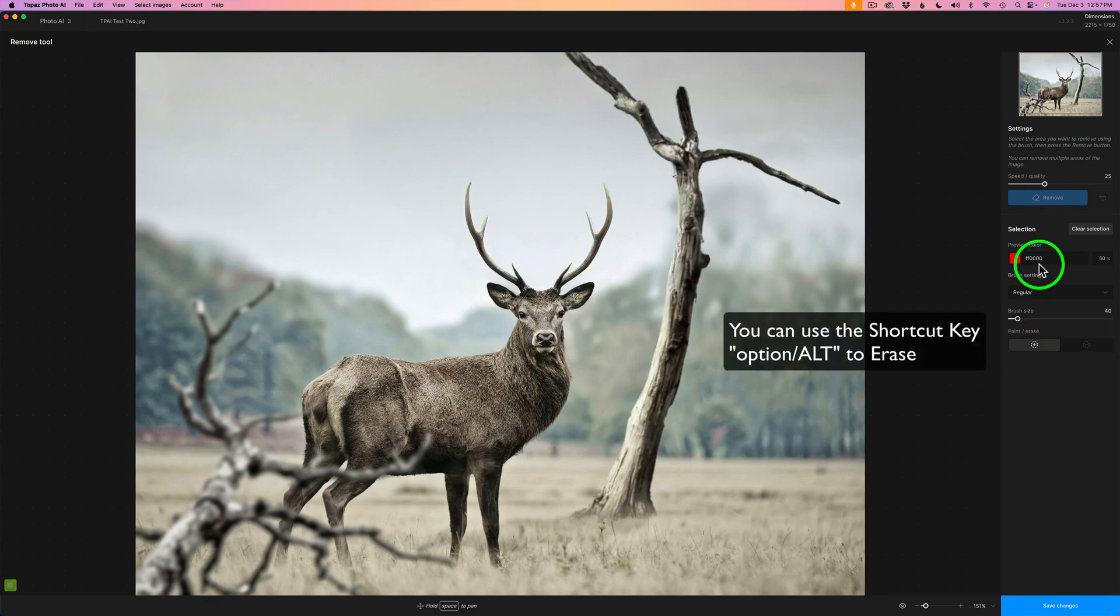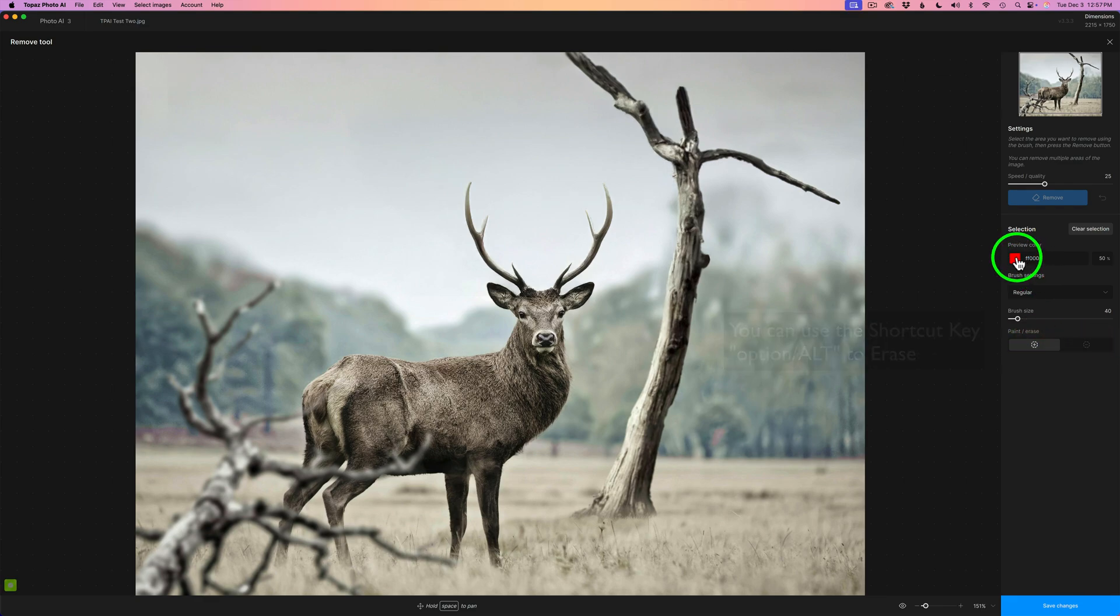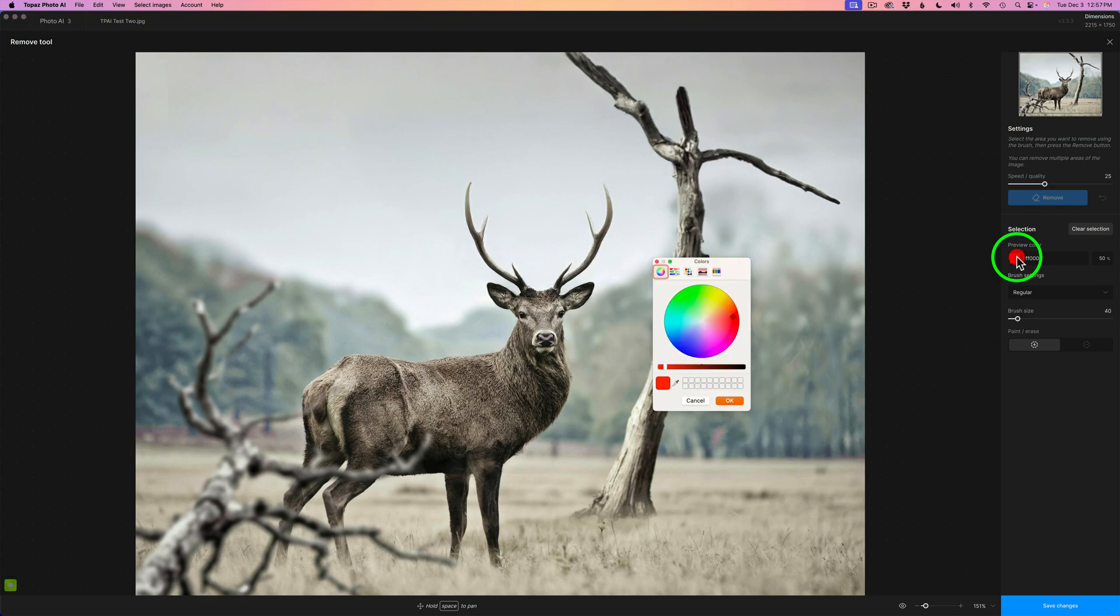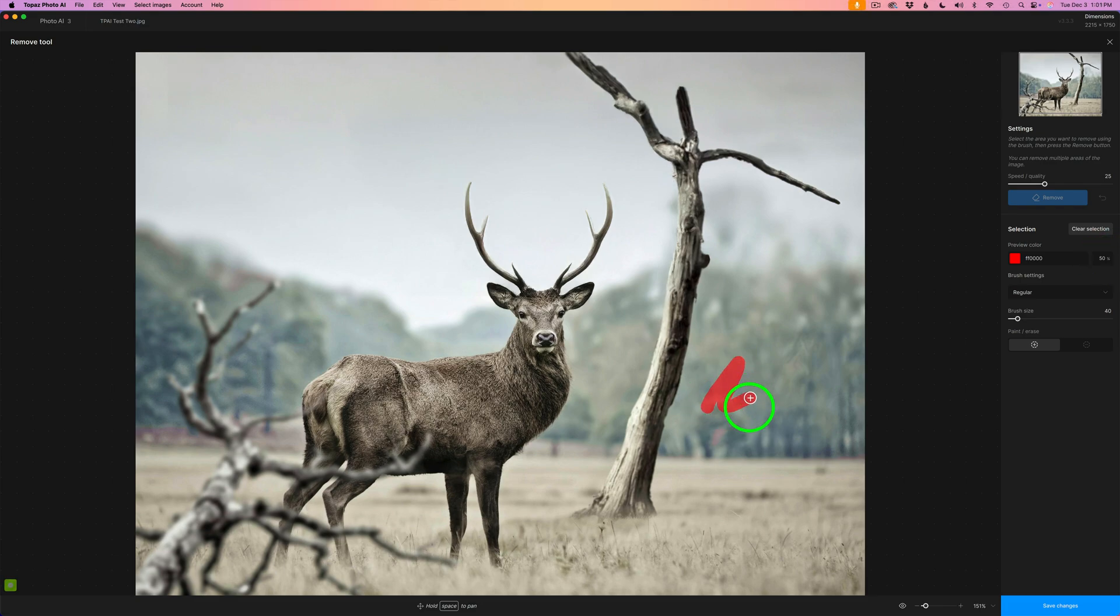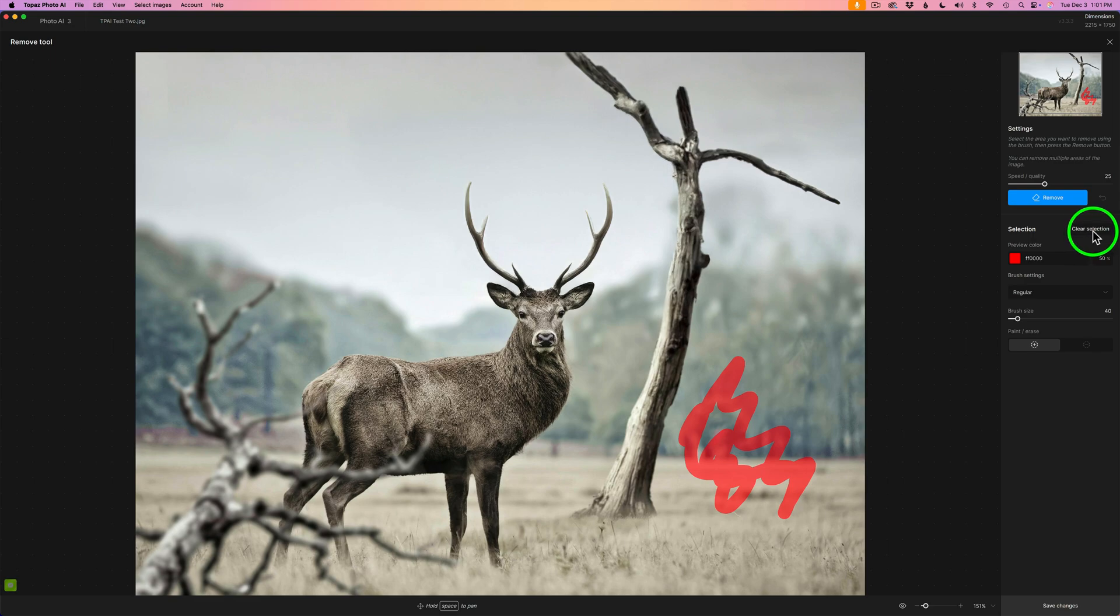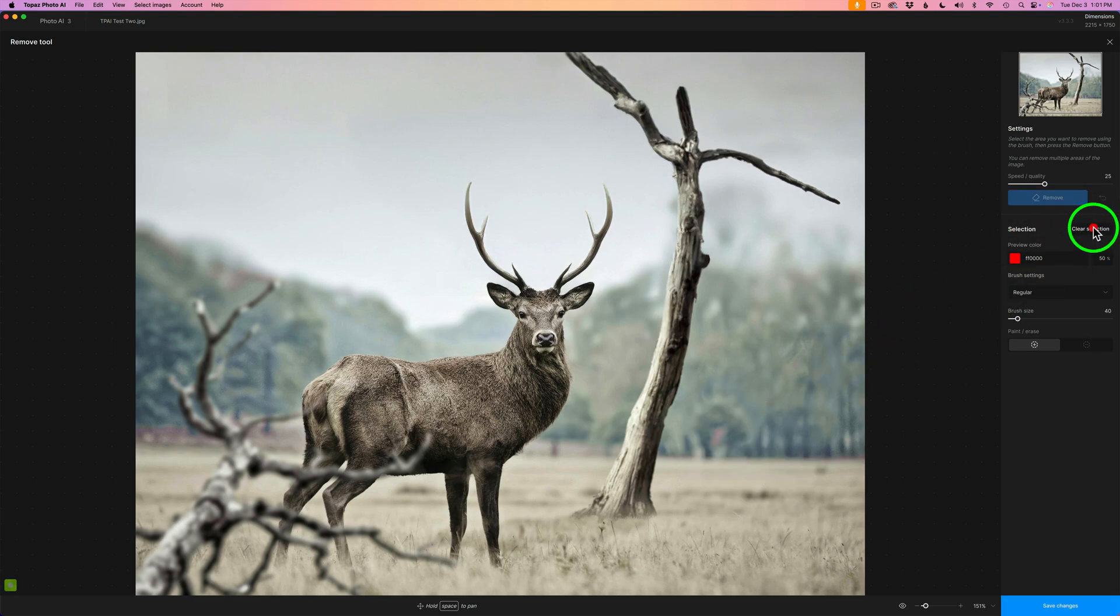And you can also change the preview color of the brush size by clicking here. Change it to any color you like. I'm just going to click Cancel. You can change the opacity of the brush. Mine's set at 50%. So we can go ahead and just paint on here. And we also have a clear selection because obviously I don't want to paint here. So I'll click on Clear Selection and that goes away.